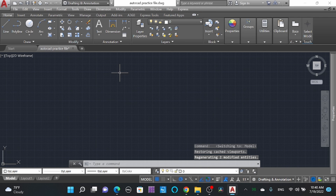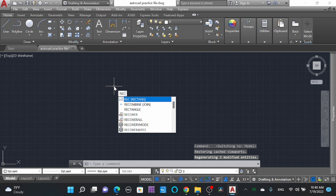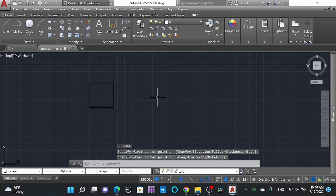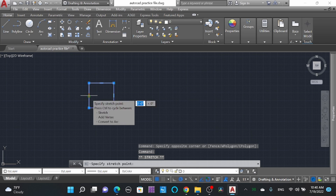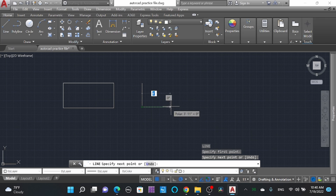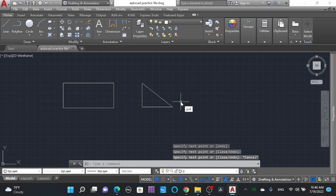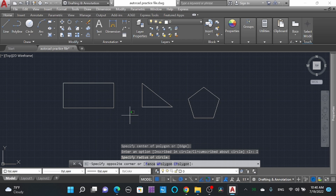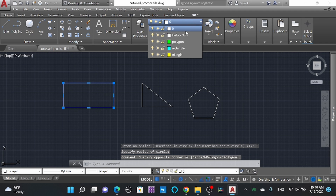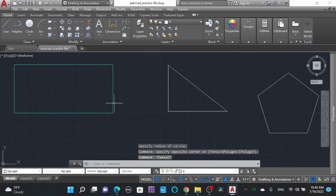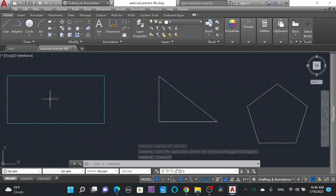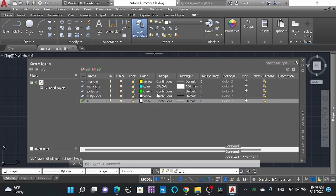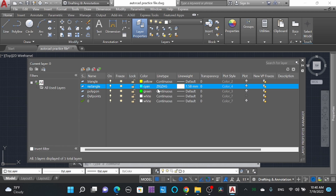Going to the model space, I will create a rectangle, and then create a triangle using the line command with five sides. Now I'll select this rectangle and go to the layer properties. You can see the zigzag lines on the rectangle — that is the line type we chose in the layer properties.